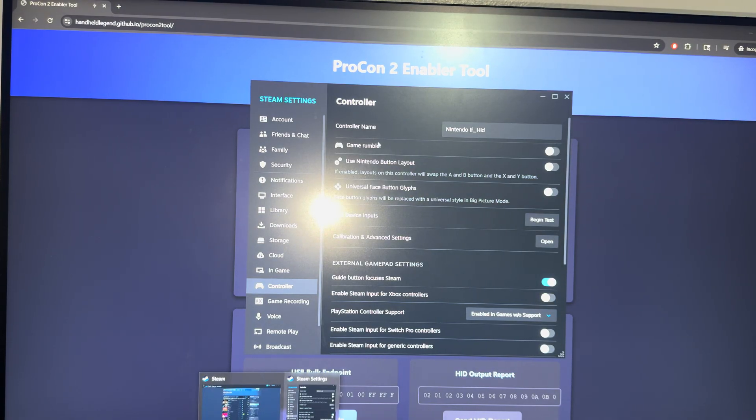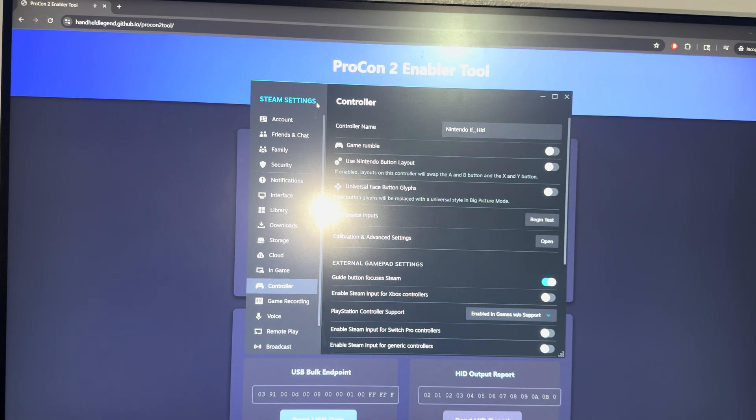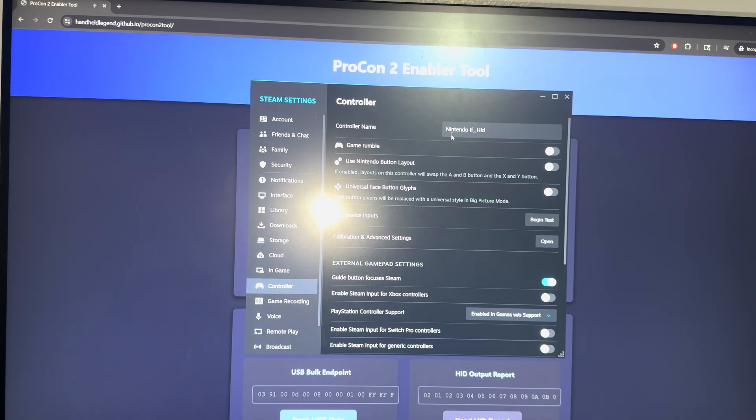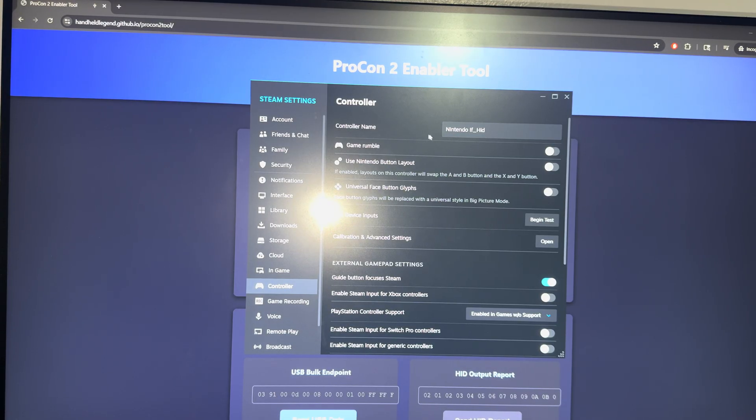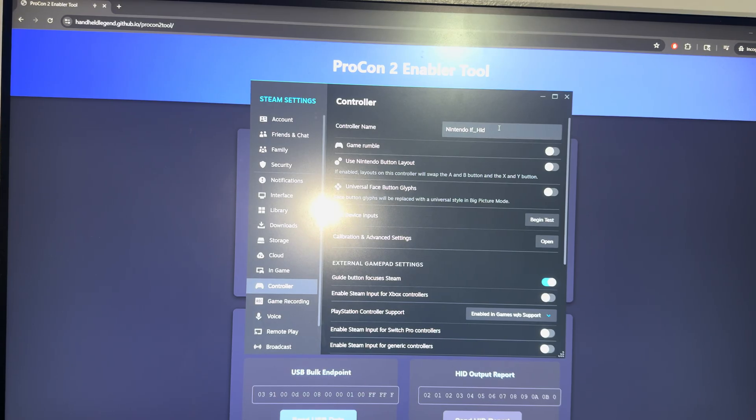Then you want to go into the Steam settings at the top left corner and go inside controller. In here, you're going to see controller at the top and it's going to say begin setup. I already did the setup so you're not seeing it here, but this is what you're going to see: Nintendo IF_HID. You want to do the setup.